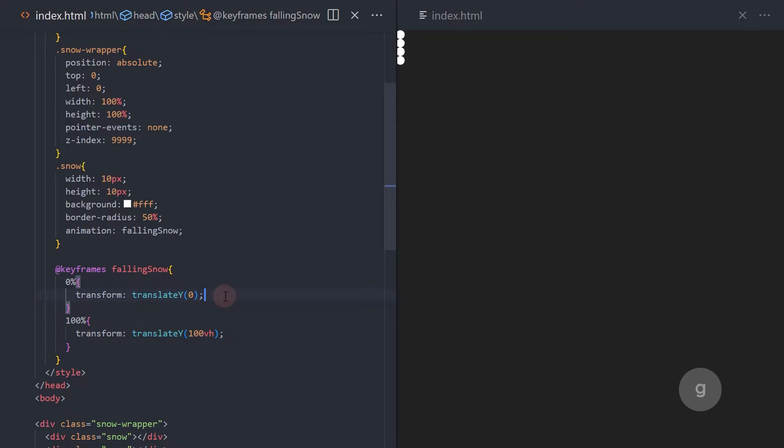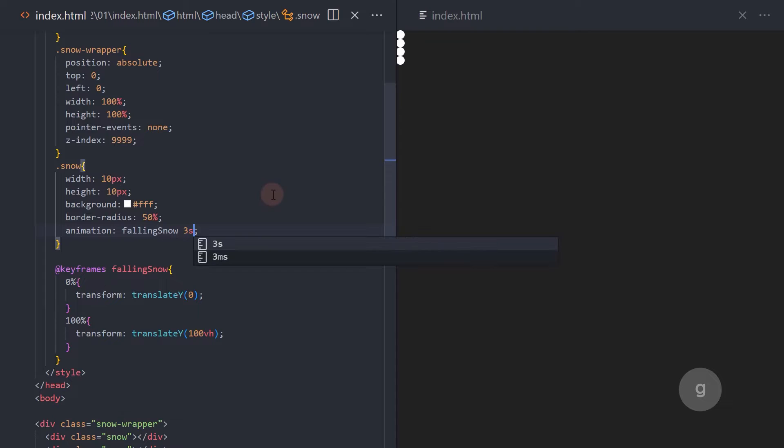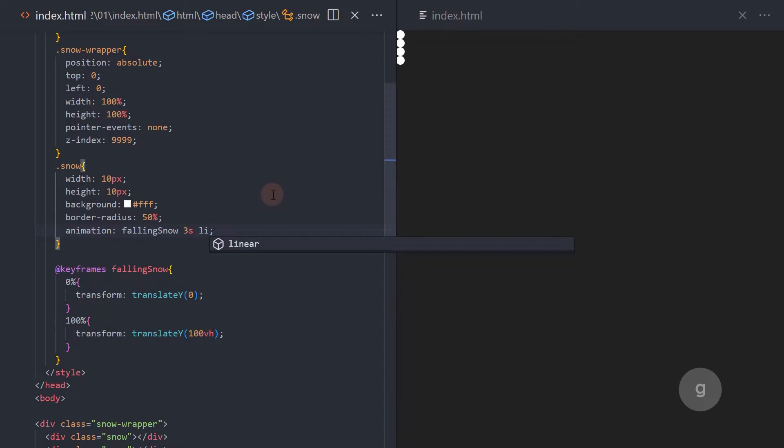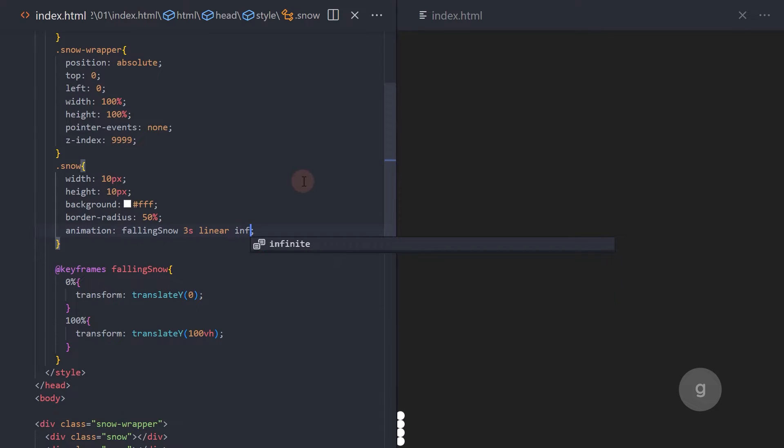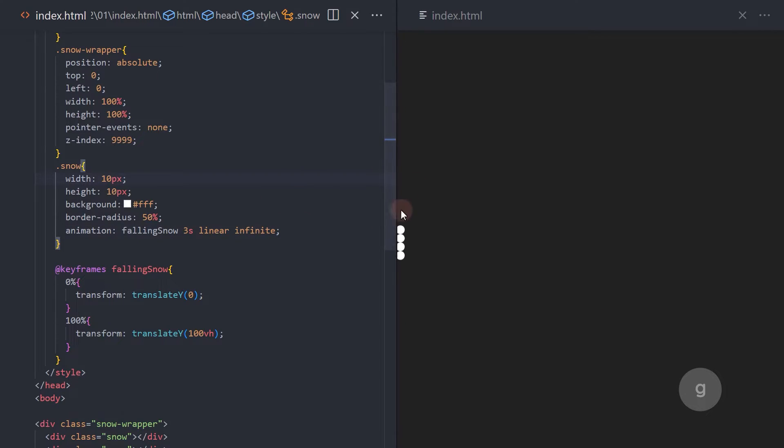Now, to continue the default animation property value, add the duration of the animation to 3 seconds. The timing function of the animation is linear, which means that the animation progresses evenly across the duration. The iteration count of the animation is infinite, which means that the animation repeats indefinitely.